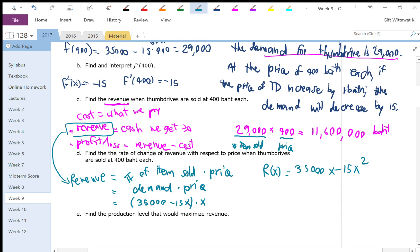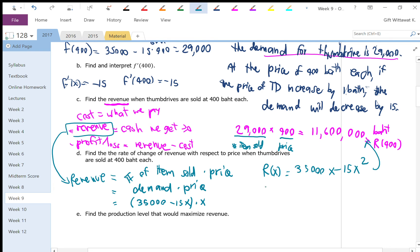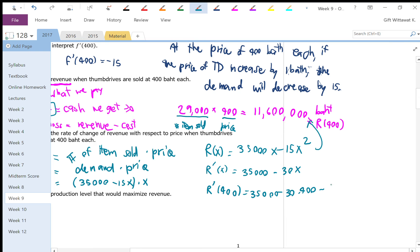So that's the revenue function. If you plug in x = 400, you get the answer from part C — that is, R(400), the revenue when selling at 400 baht each. For this question, it asks for the rate of change, so I need to compute the derivative R'(x) = 35,000 minus 30x. If I evaluate R'(400), that's 35,000 minus 30 times 400, which equals 23,000.